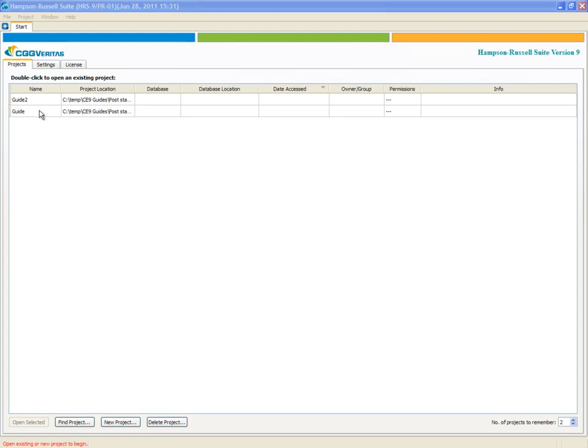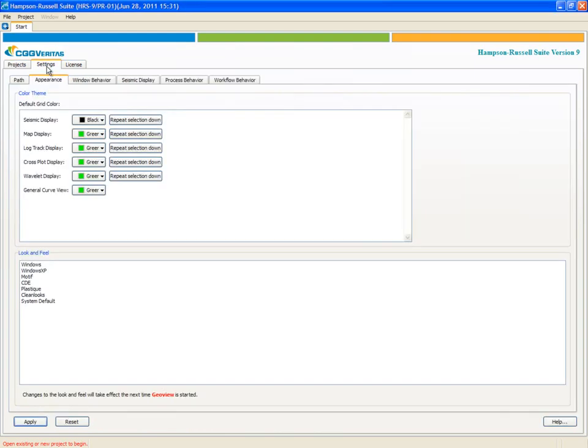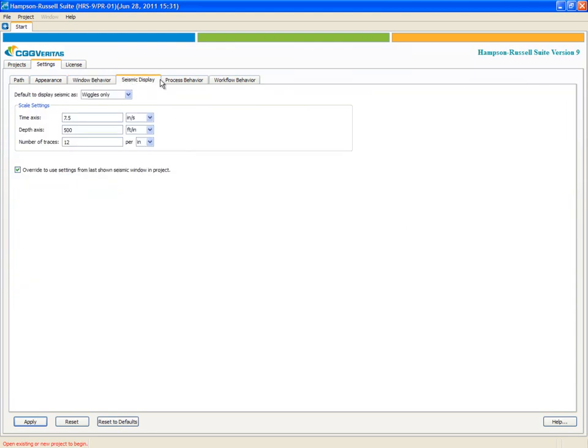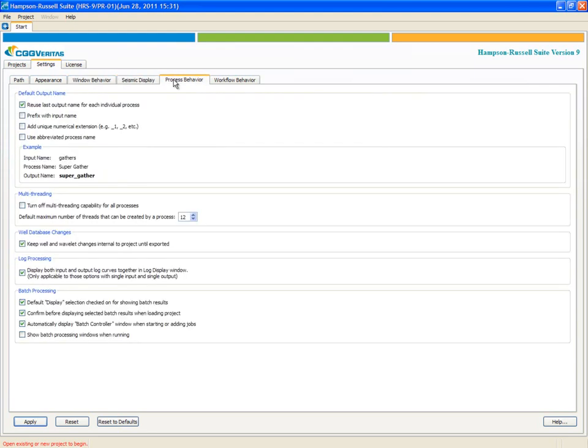When it starts, it looks like what you see on the screen right now. There's a series of previously opened projects. There's also some other tabs. For example, I can go to the Settings tab and modify various aspects of the program. I won't do that now.